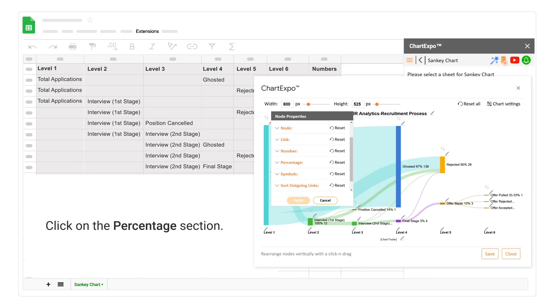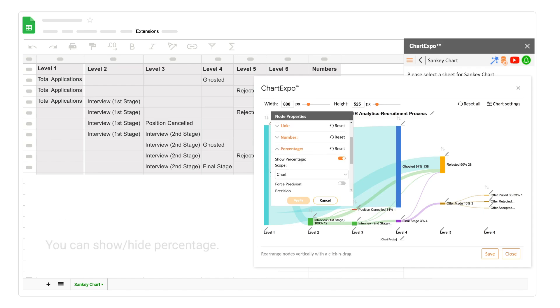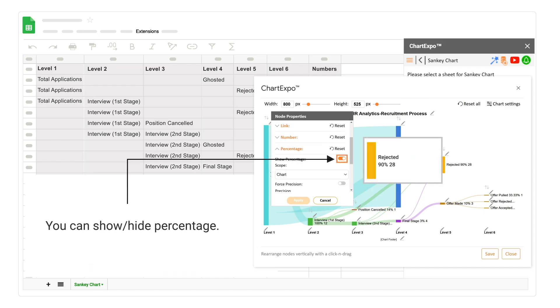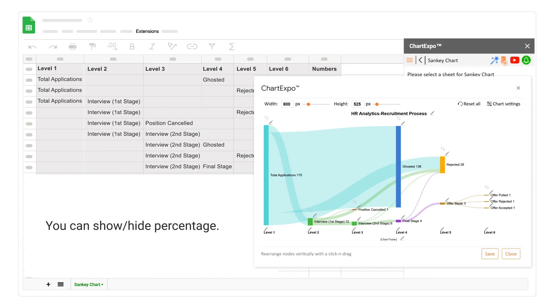Click on the node properties pen to edit the properties. Click on the percentage section. You can show or hide percentage. Click on the save button.